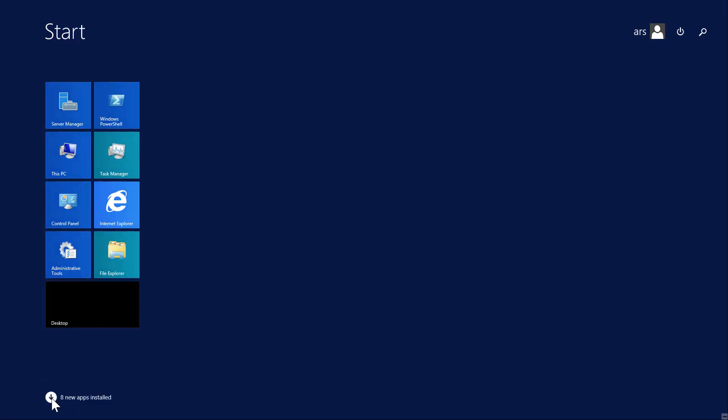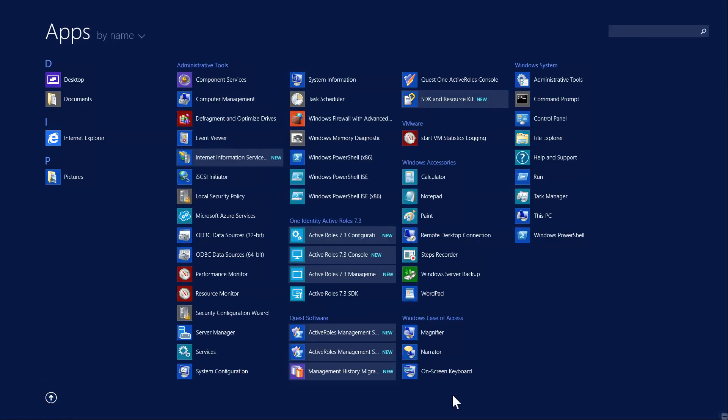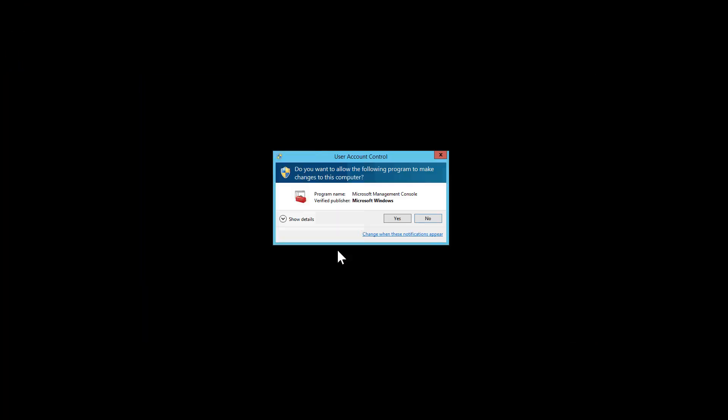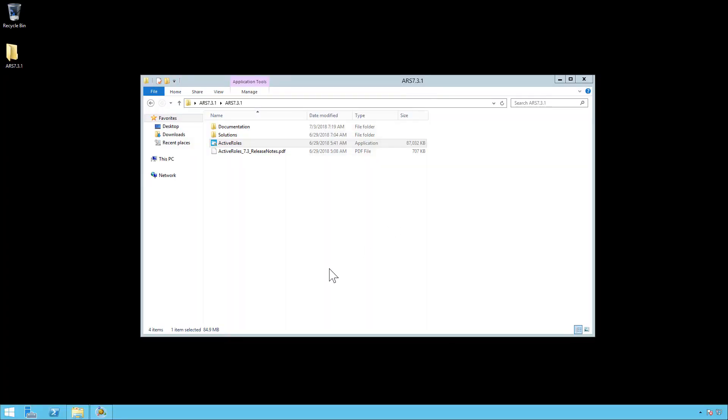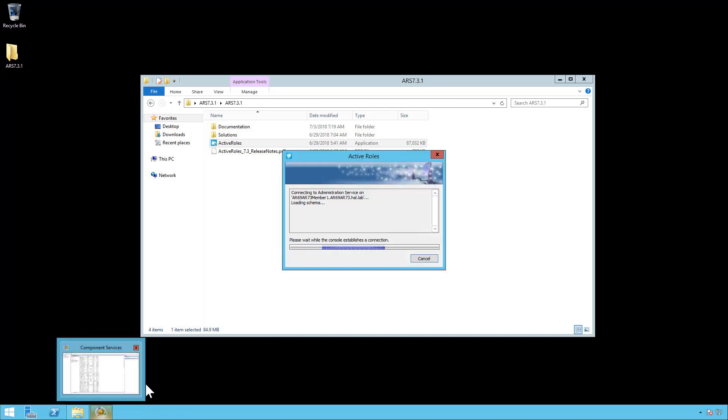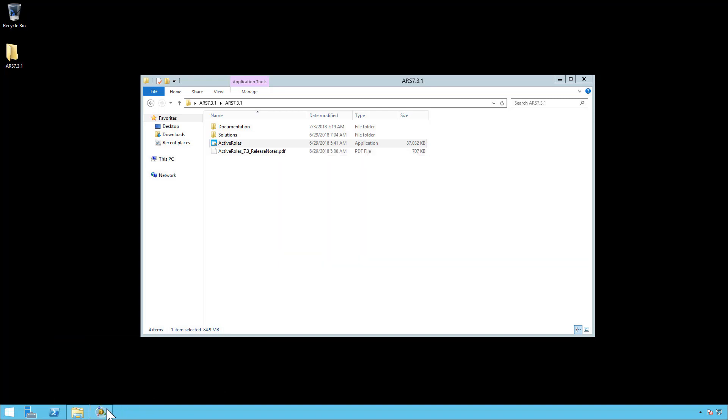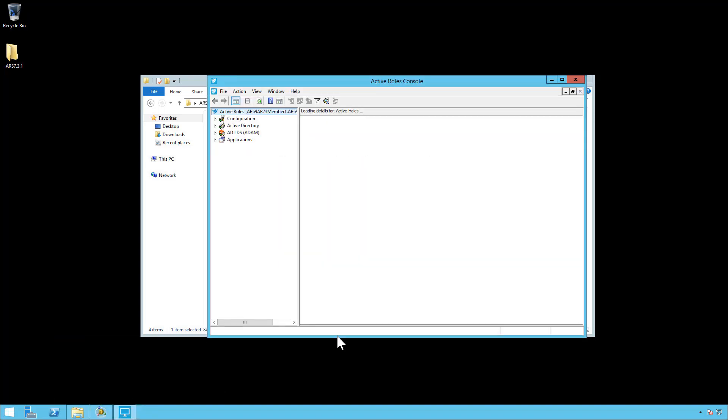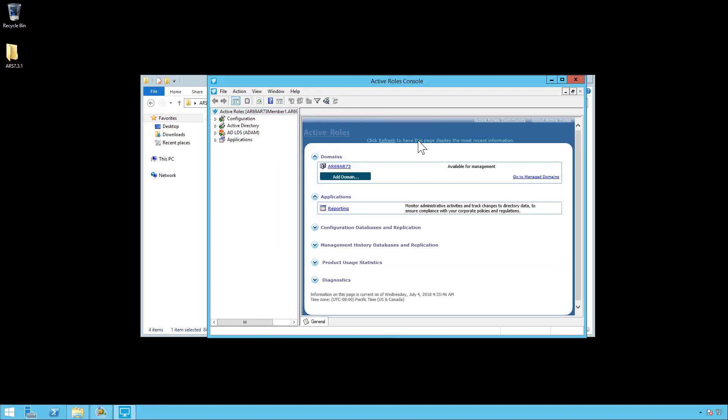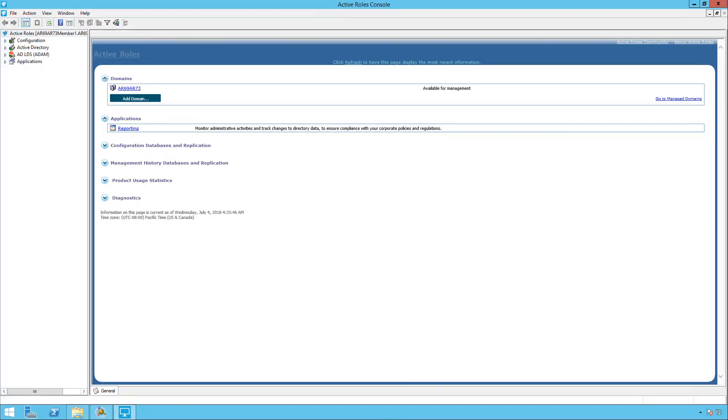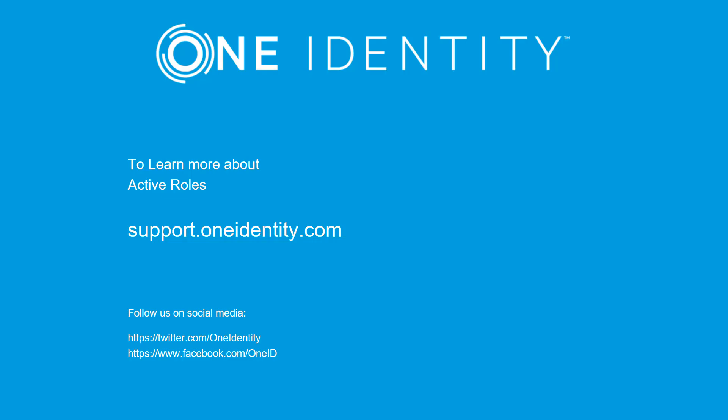And if we go in here, we should see right here, Active Roles 7.3. And here it is fully installed and with your domain added and all your configurations in place.